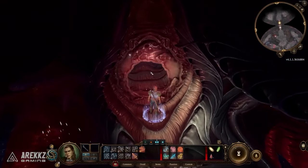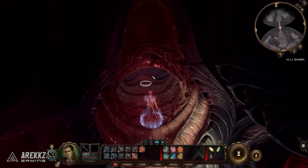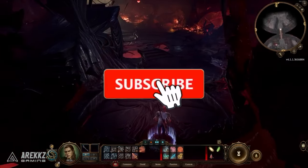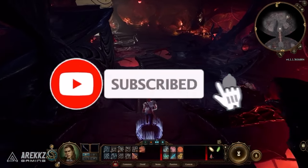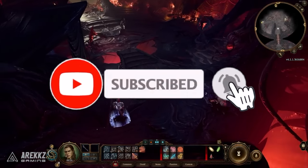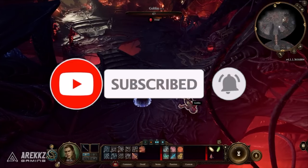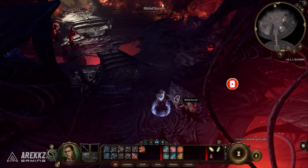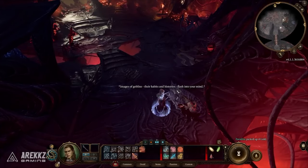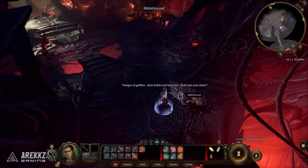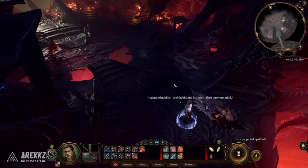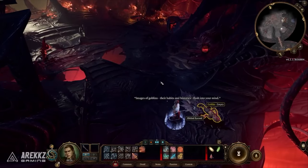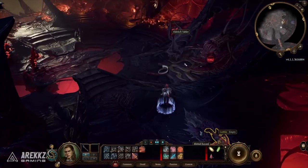These decisions often manifest in various forms, ranging from dialogue options to moral dilemmas, ultimately shaping the unfolding storyline and character development.